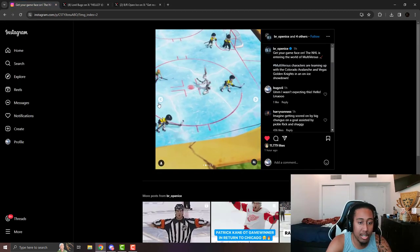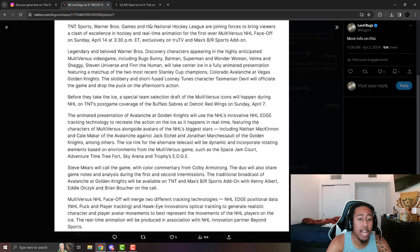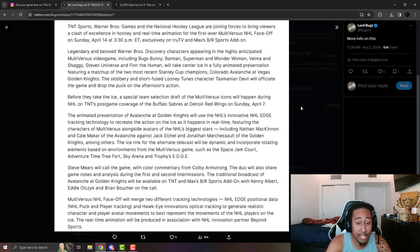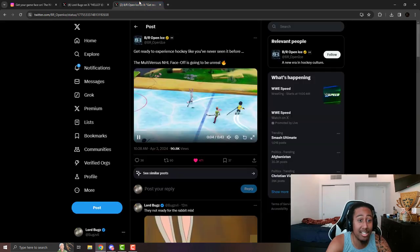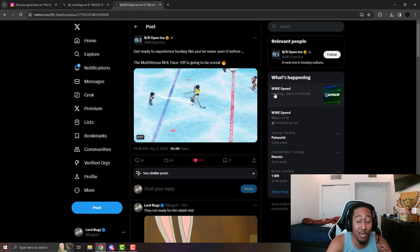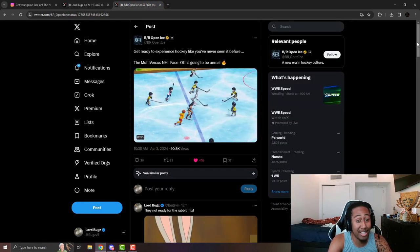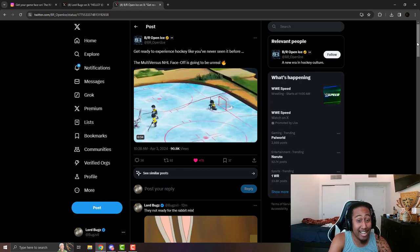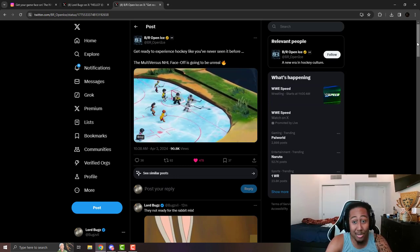As you can see, they're going to be playing on April 14th. This is dope. I was not expecting this collaboration from MultiVersus, but as you can see, the MultiVersus marketing is going numbers. First they had McDonald's, now they have the NHL. What else are they going to do?